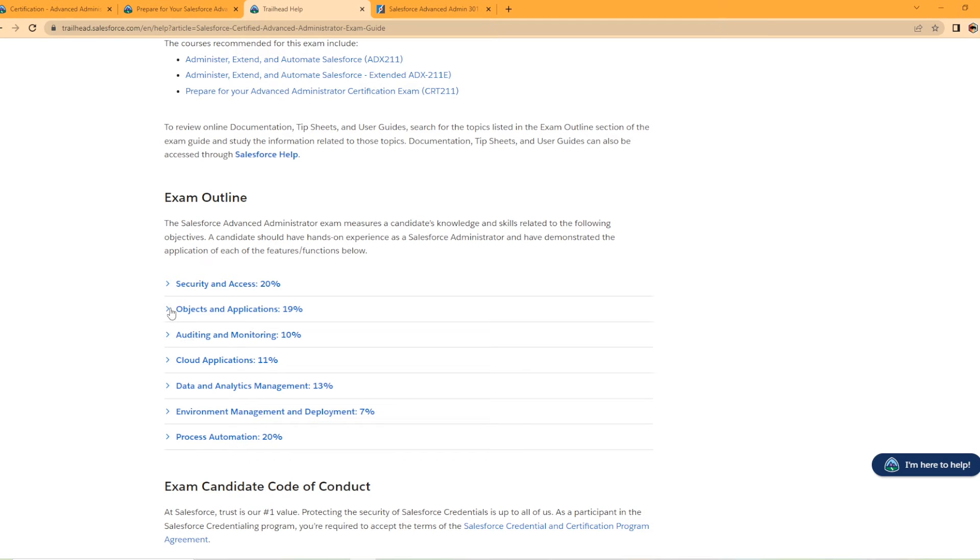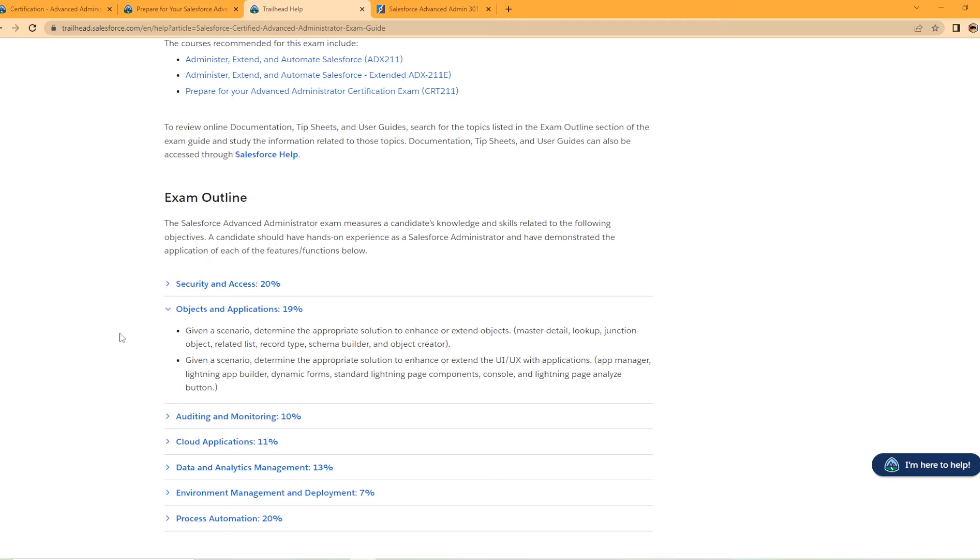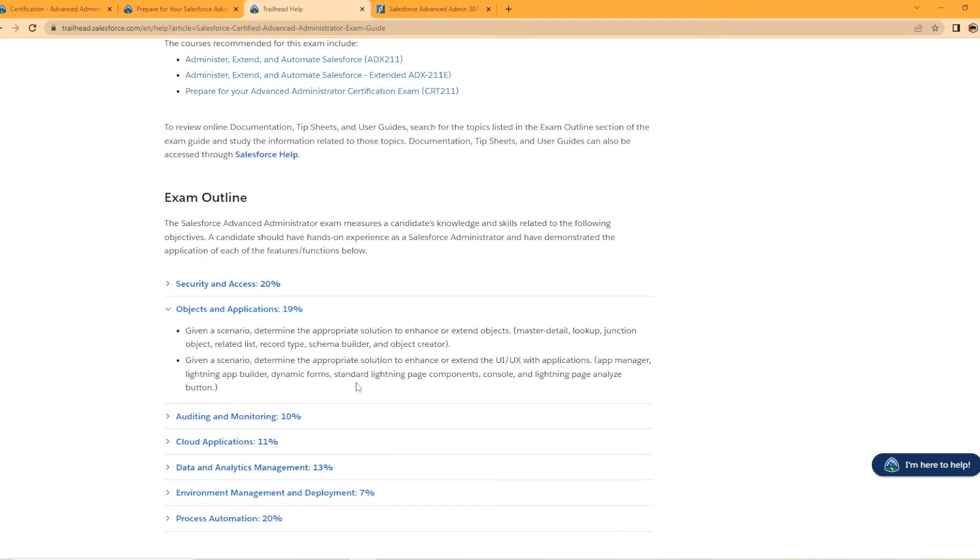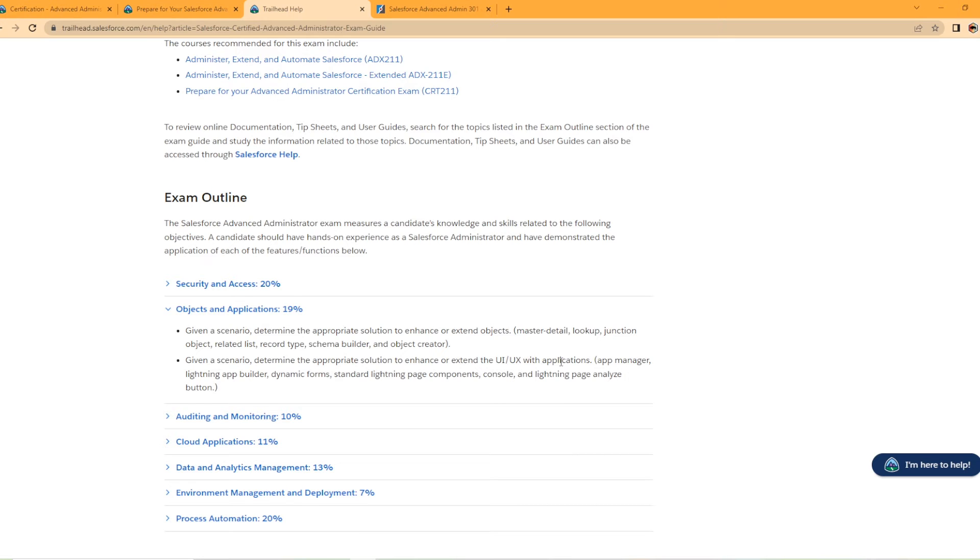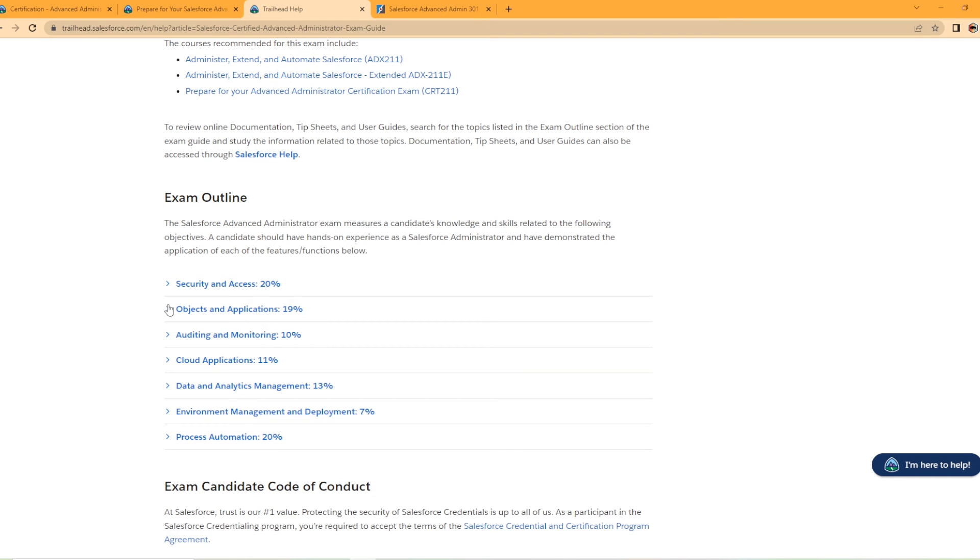Then 19%, the objects and applications. So given a scenario, determine the appropriate solution to enhance and extend objects. So your master detail, lookup, junction, related list, record type, schema builder, and object creator. Yeah, that's very important. And then it talks about lightning app builder. Again, if you've done your app builder certification, this is all covered in here. Nothing new there. If you have that certification, you touch on it in the regular admin. But I will say, especially in the app builder, you're going to want to know how these objects relate to each other. What's the implications of trying to change the object? Maybe you're trying to change from a master detail to a lookup. Is that even possible? What are the capabilities of schema builder? I know some of the questions are around if your schema builder looks confusing, are you able to collapse sections? Are you able to search? This little nuances there is important. So you're going to want to look into that, especially with this being 19%. Another big section you're going to want to know.